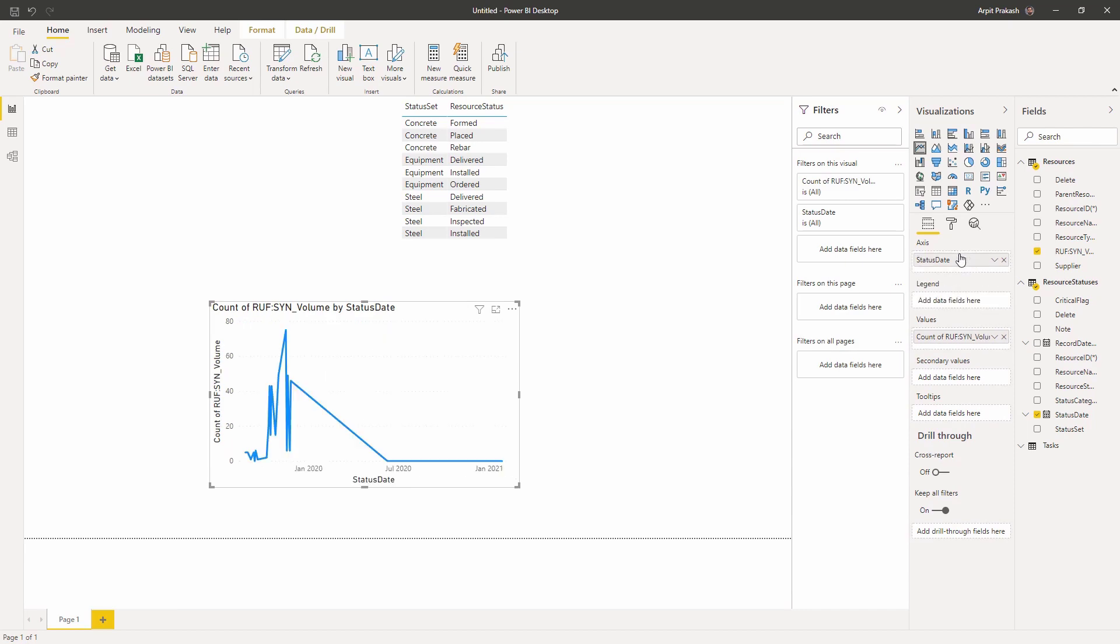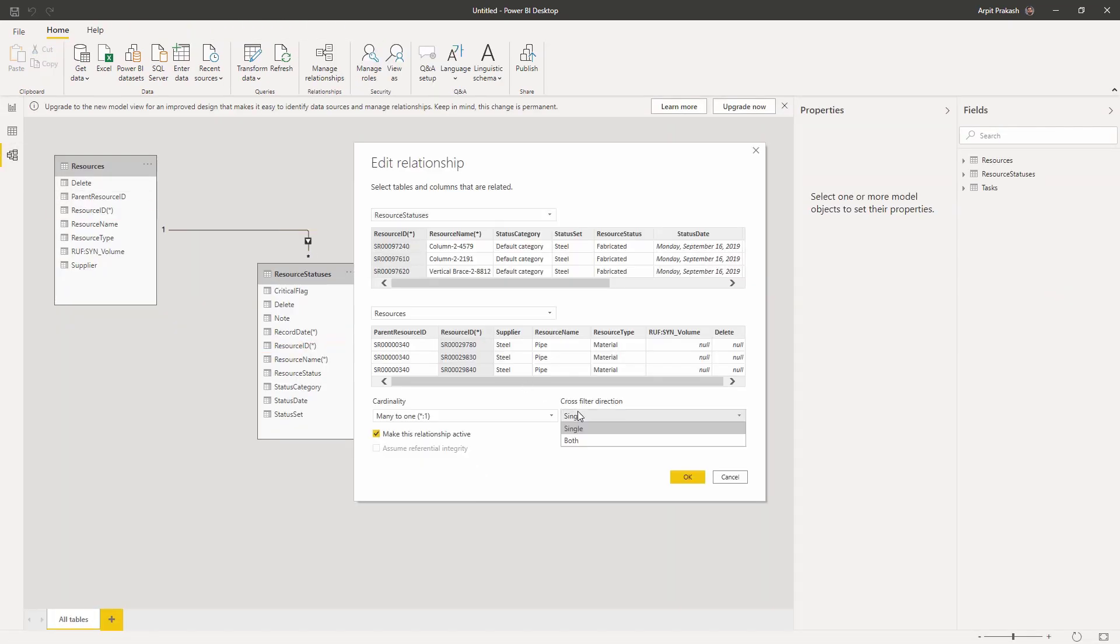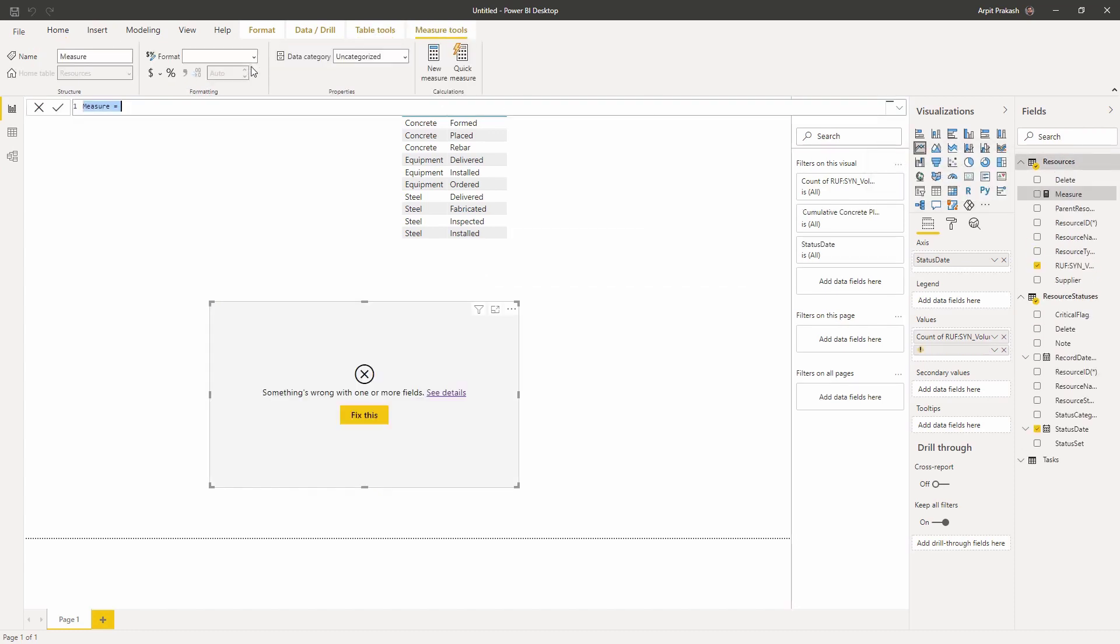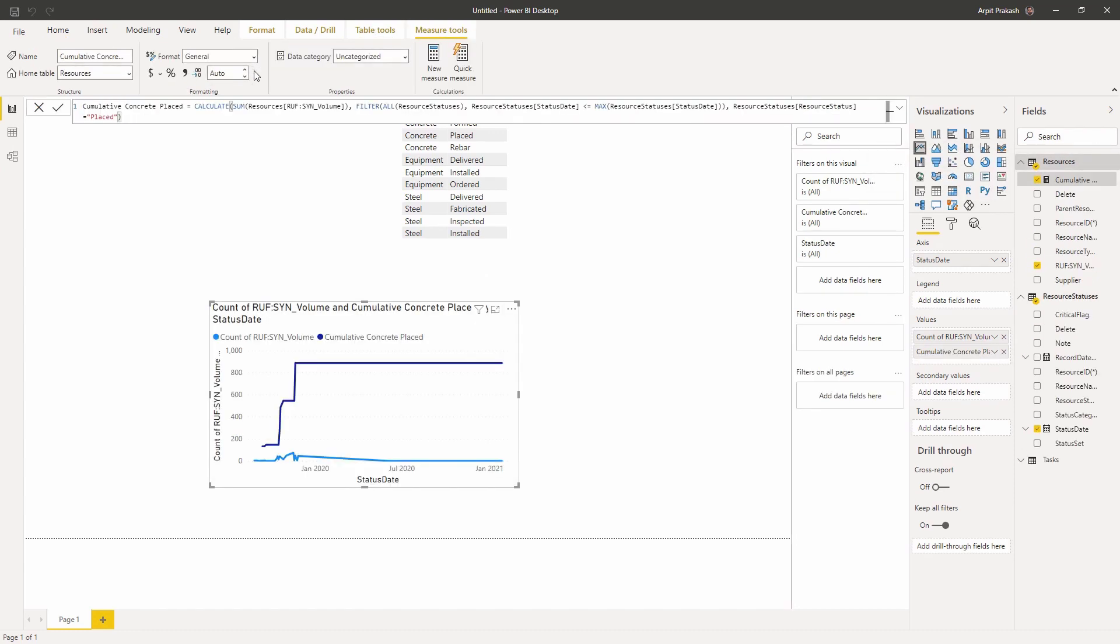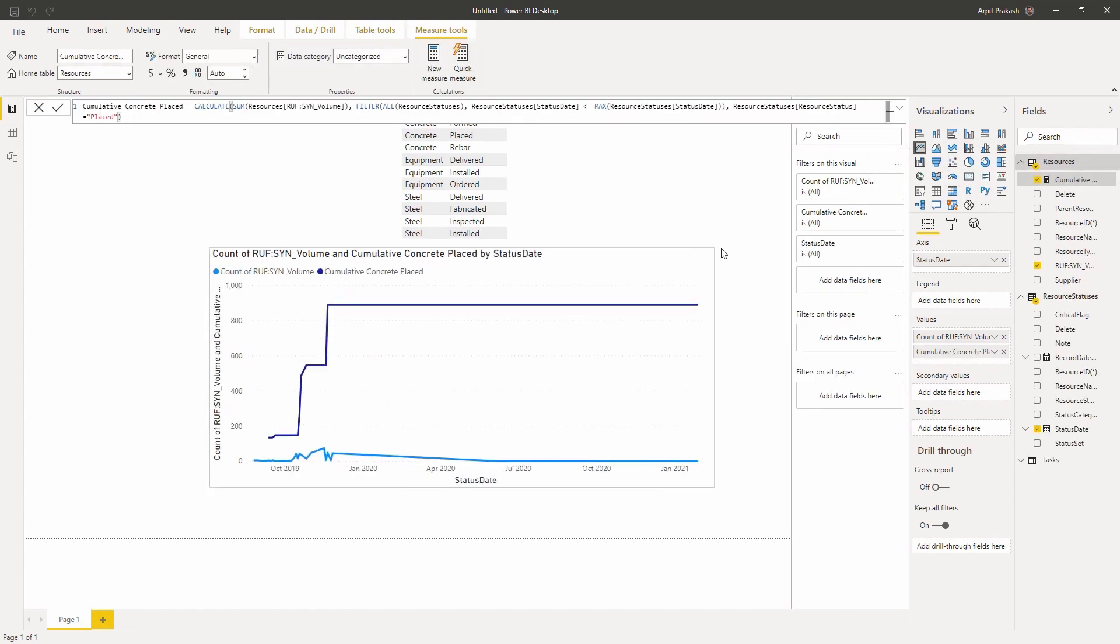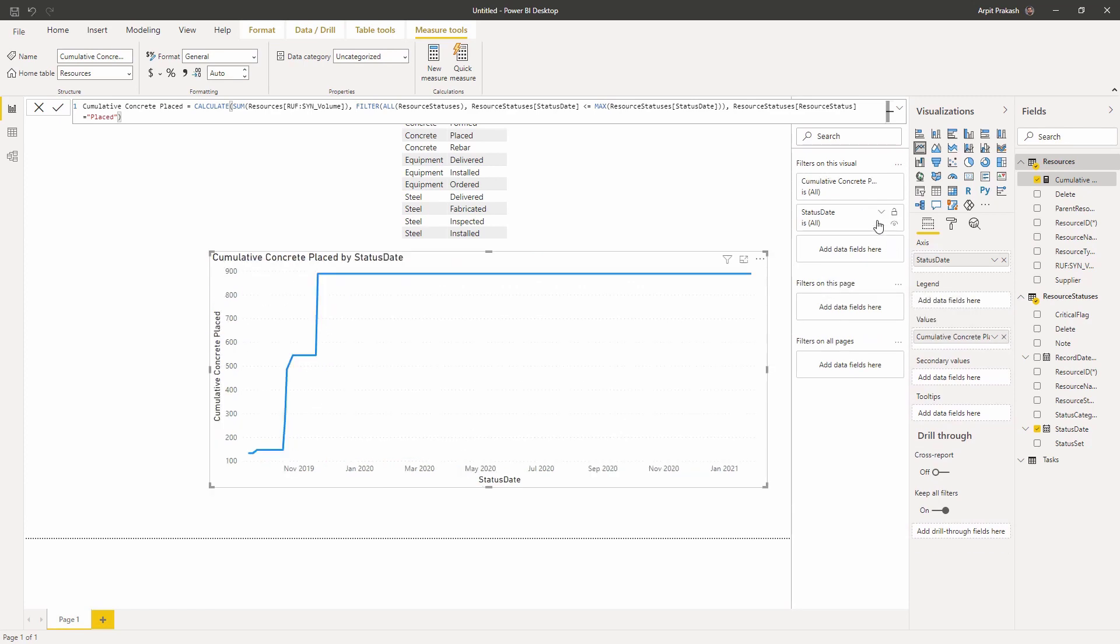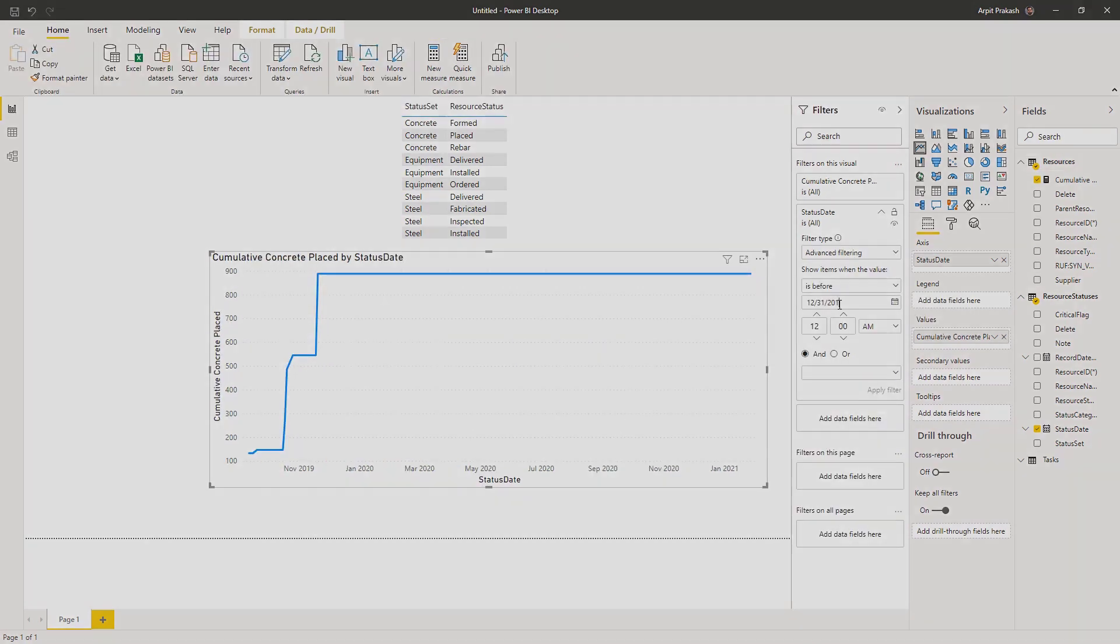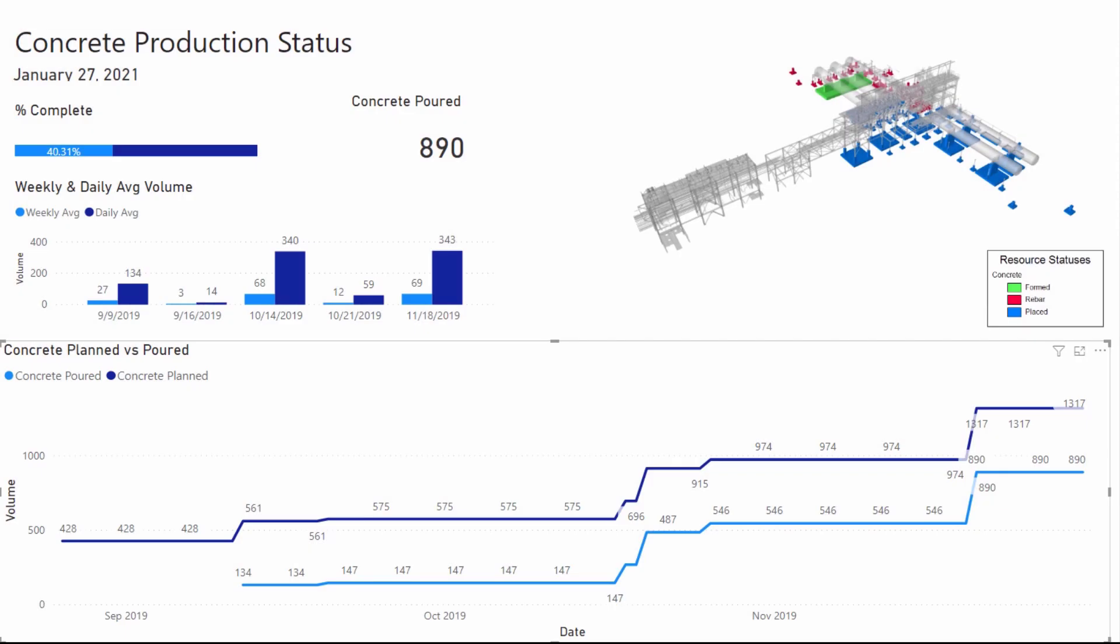Having the relationship between the two tables allows me to create a measure to get the cumulative volume of all the concrete resources having the status as placed. Just using the data I imported in this exercise, I'm able to create some really informative reports like this one.